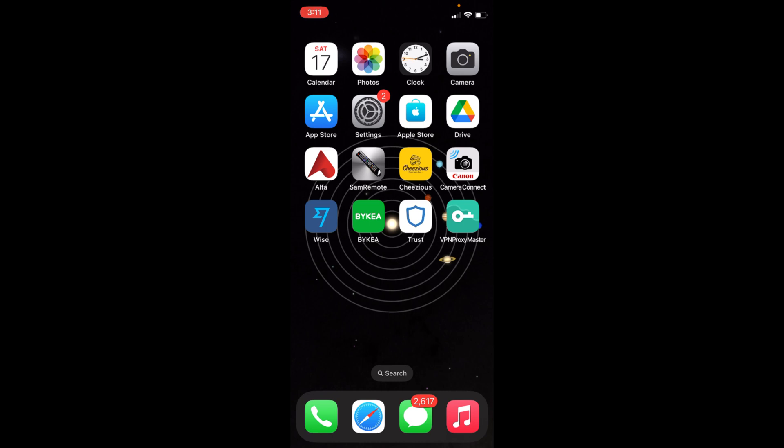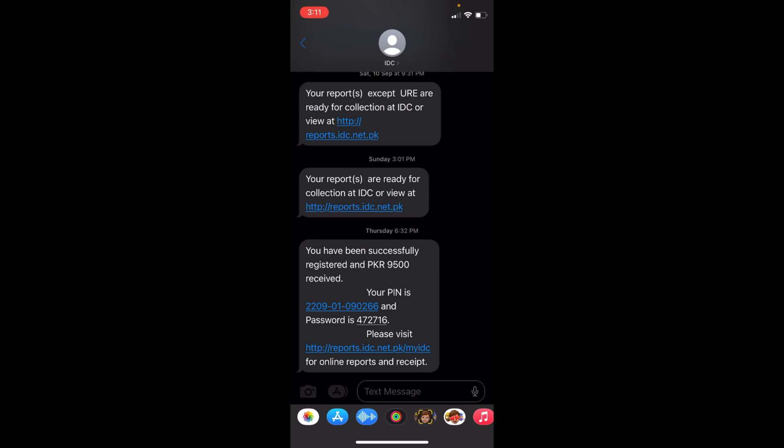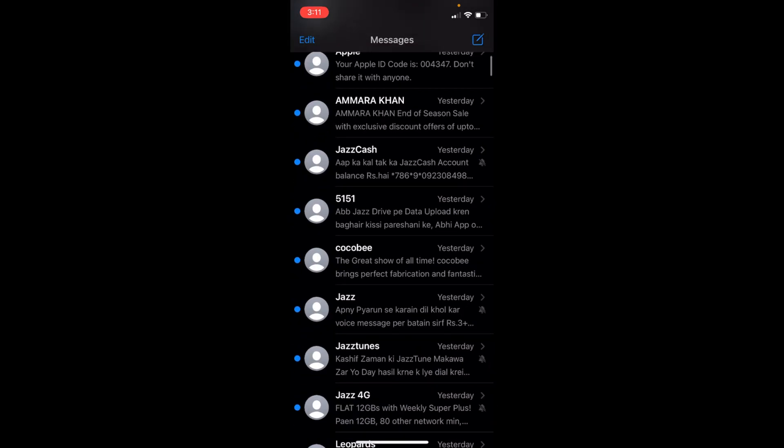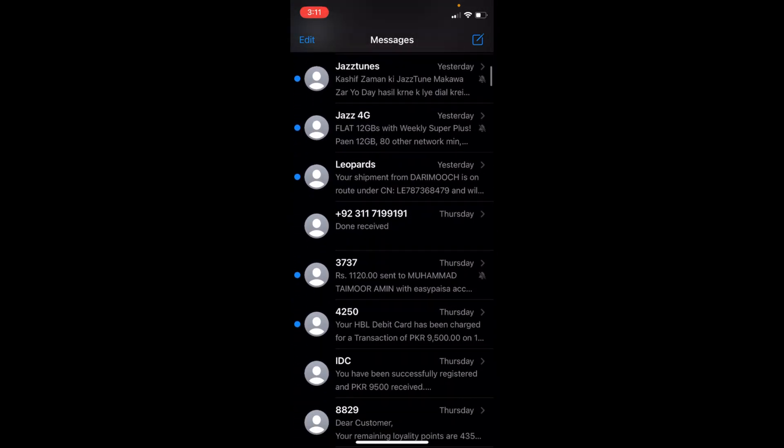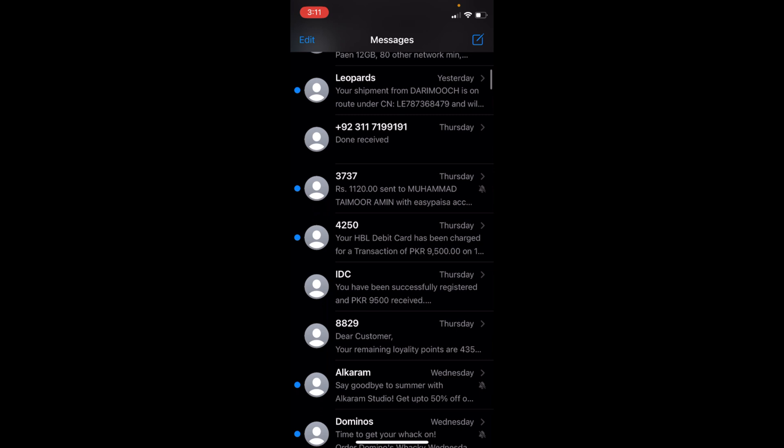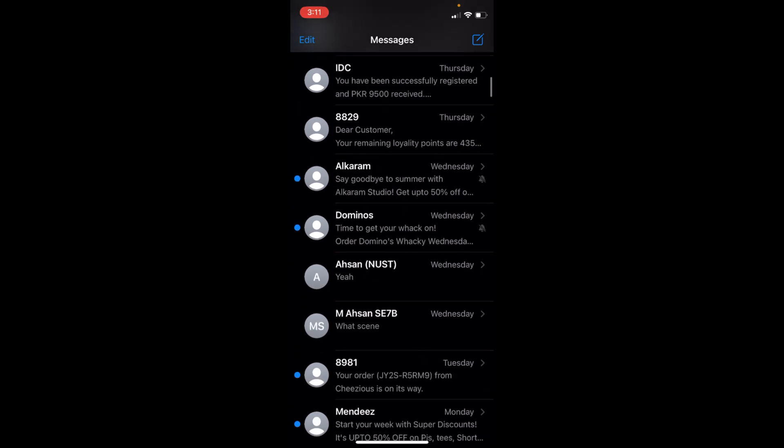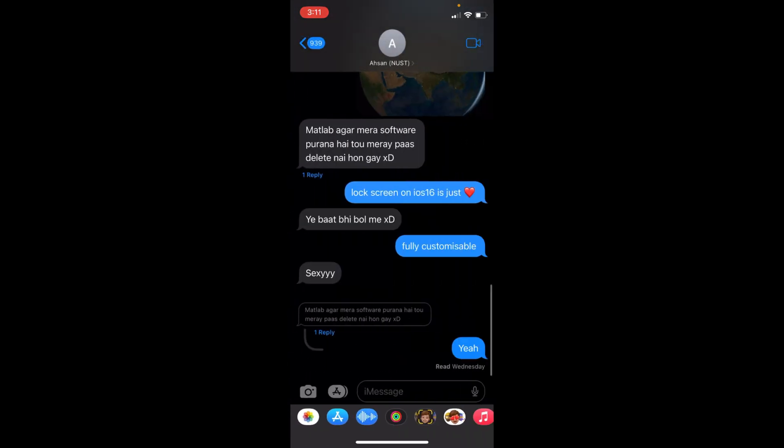So it is really simple, just go and open up your messages. Here we are. Now you need to go to anyone whom you can send iMessage. For example this is here.